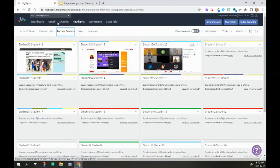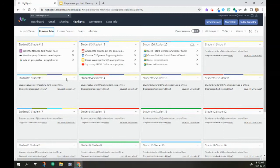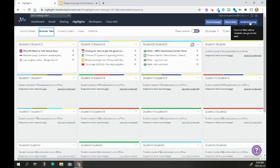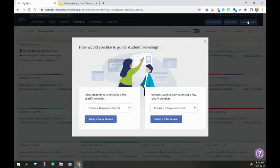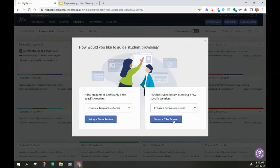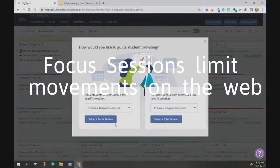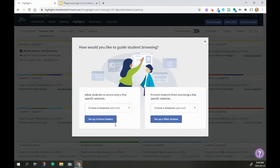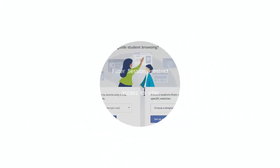So how do I help students make different decisions or help scaffold their learning? I'm going to go over here to Guide Browsing, and basically Guide Browsing allows me two different choices: I can set up a Focus Session or I can set up a Filter Session. A Focus Session allows only the websites I tell the students to be able to go to. In a Filter Session, they can't go to the sites that I say.